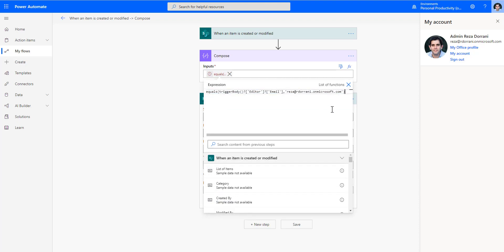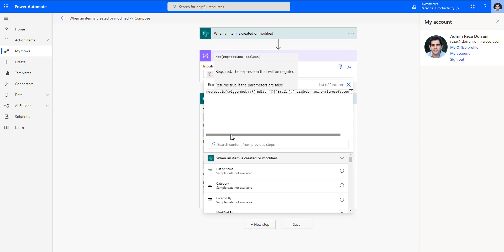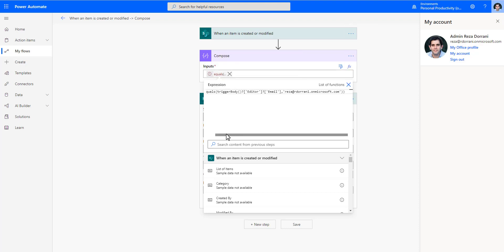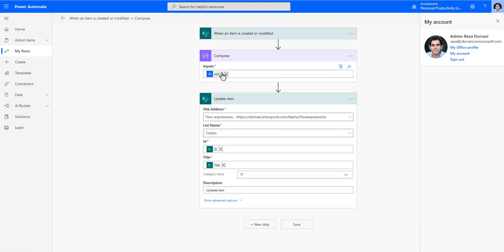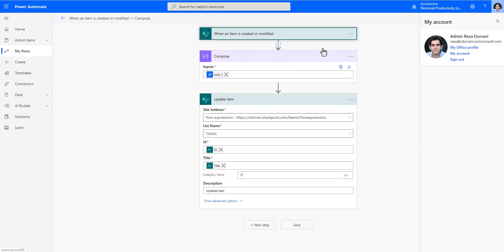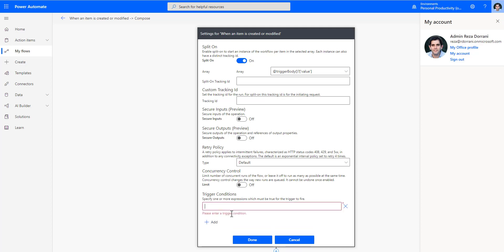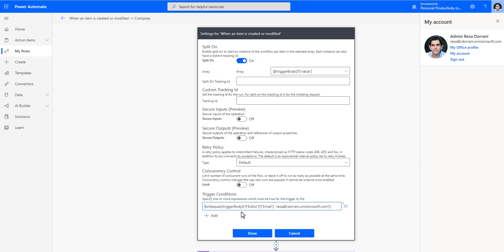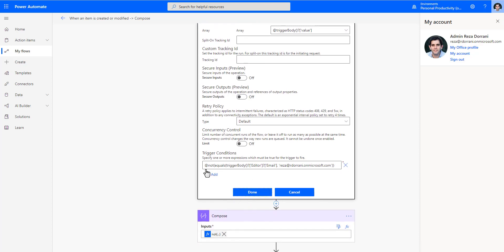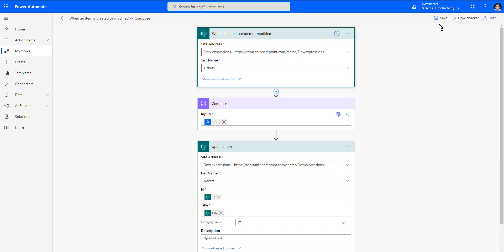I plug in my email address. If the modifier equals Reza — my service account — that's the condition. But remember, I want to run the flow when the modifier is NOT Reza, so I decorate this with the not operator. The function is valid. I copy this expression, head back to settings, add the condition decorated with the @ symbol, and hit Done. I'm telling the flow not to trigger if the item is modified by Reza, who is the service account running the flow.